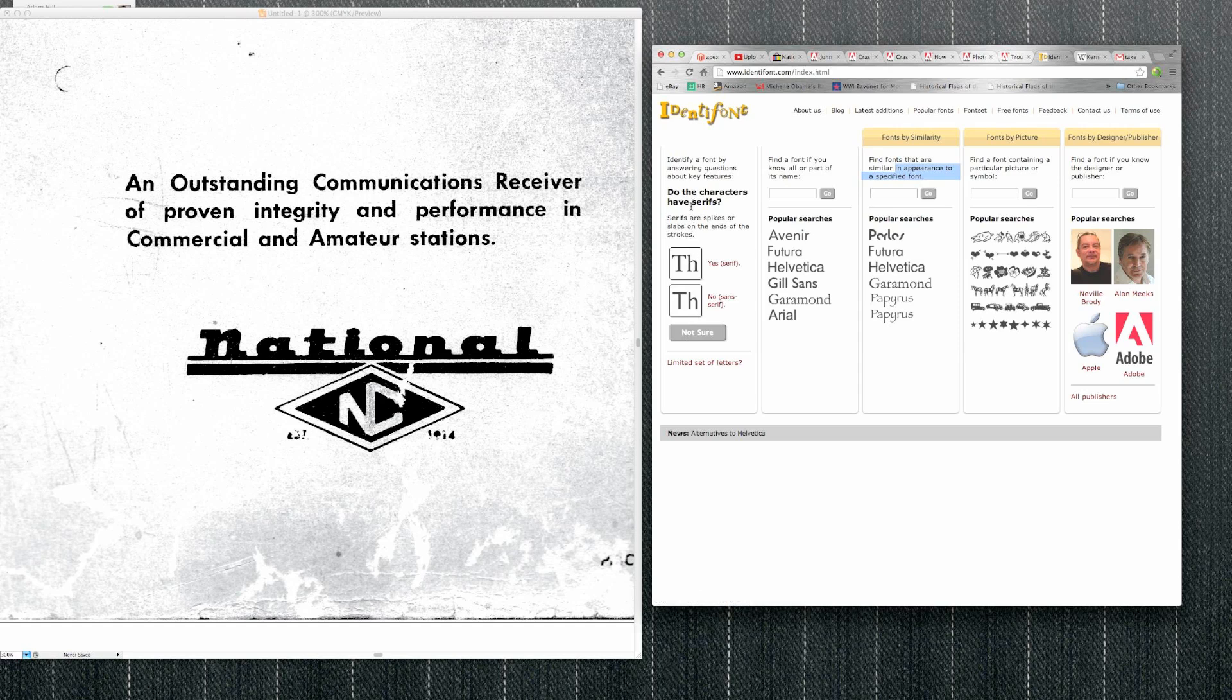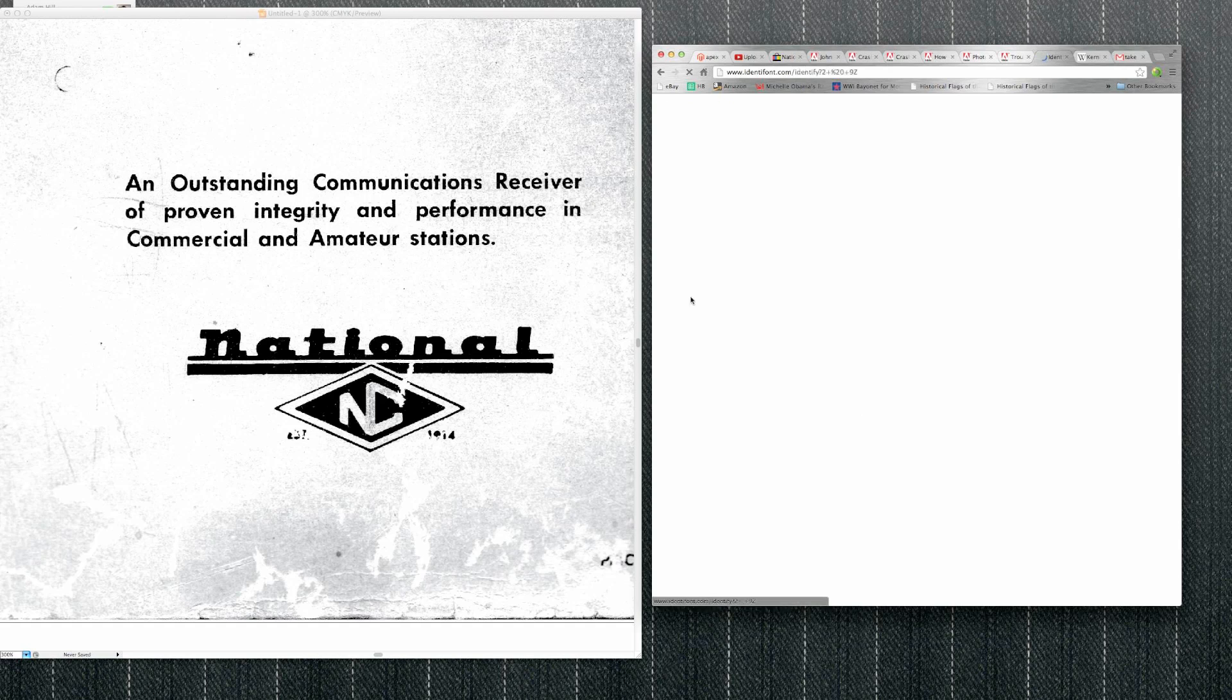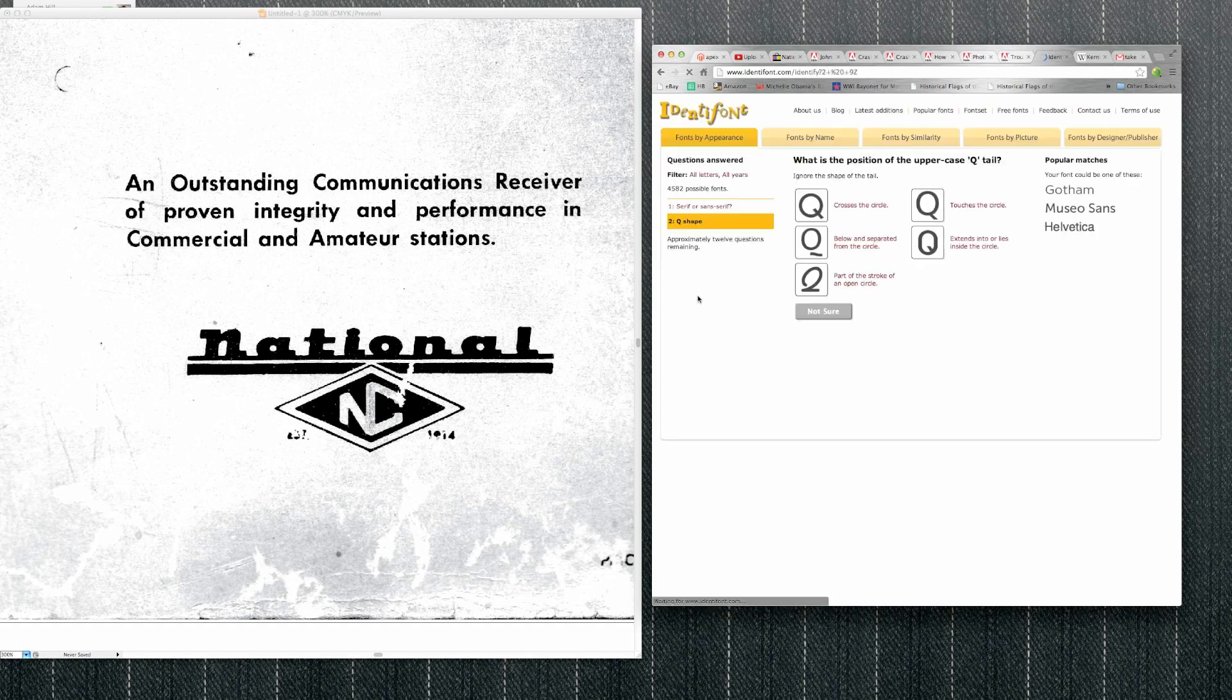So it starts off, do you know the characters, do the characters have serifs? If you don't know what a serif is, it's these little tags that hang off. That's sans serif or no serif, and that's serif. So this one does not have serifs, so I'll click no. And it goes on and it keeps asking questions.